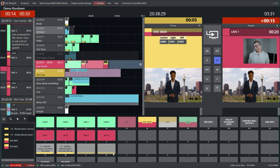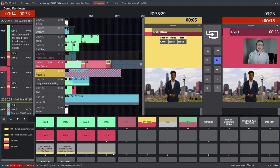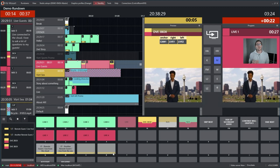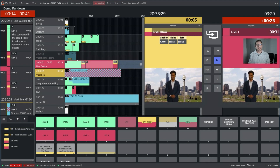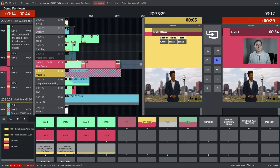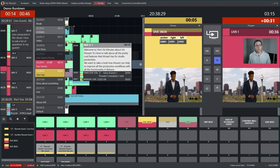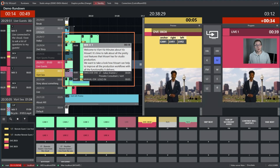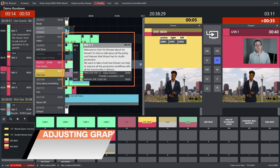That brings us to the out behavior of graphics. So every graphic, be it a timecode or manual in graphic, can have different output behaviors. You see we have different signals, different icons here. This one is a normal timed graphic coming in after one second, going out after four seconds.